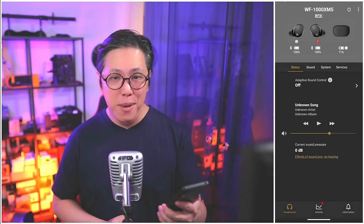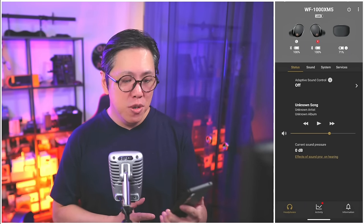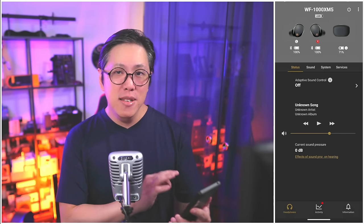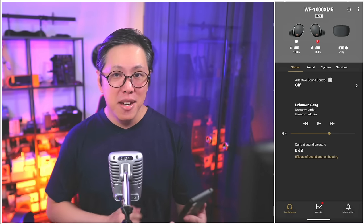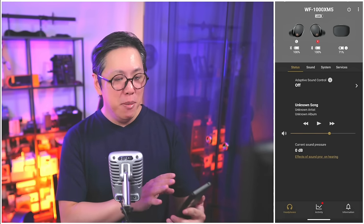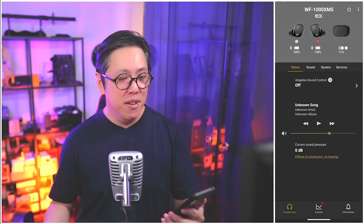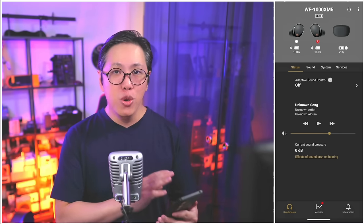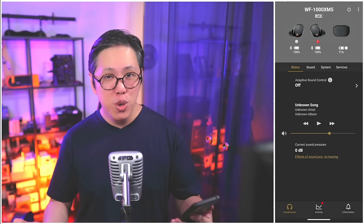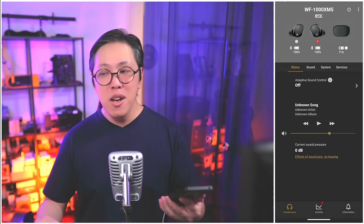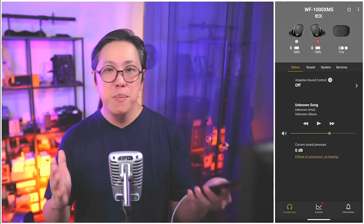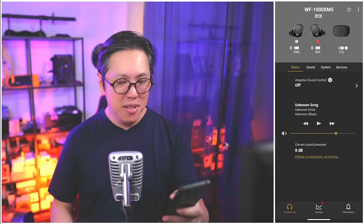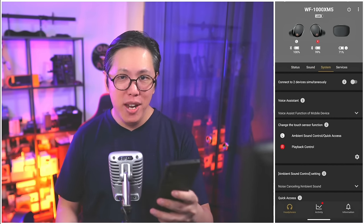This is the Sony Headphones Connect app. For somebody who hasn't had any experience with Sony earbuds or headphones before, this could look a little intimidating, but trust me, it's actually a lot simpler than it looks. At the top, we've got the name of the product — the WF-1000XM5. Below that, we can see what codec we're using; in this case, the LDAC audio codec, which is a high-resolution audio codec only available on Android devices. On iOS, you're more likely to see either AAC or SBC. Below that, we've got the main body of settings: the status page, the sound page, the system page, and the services page.